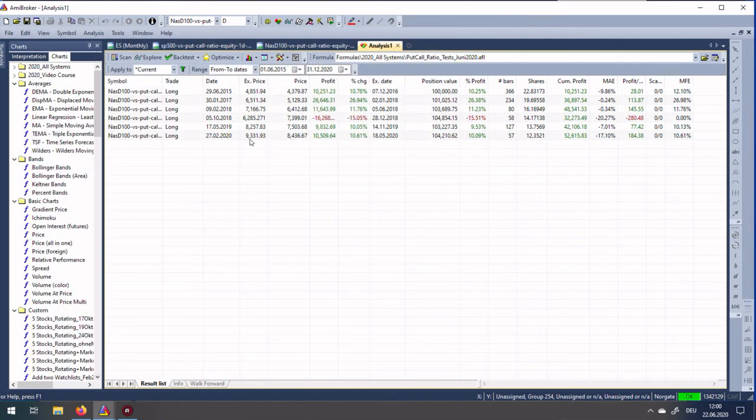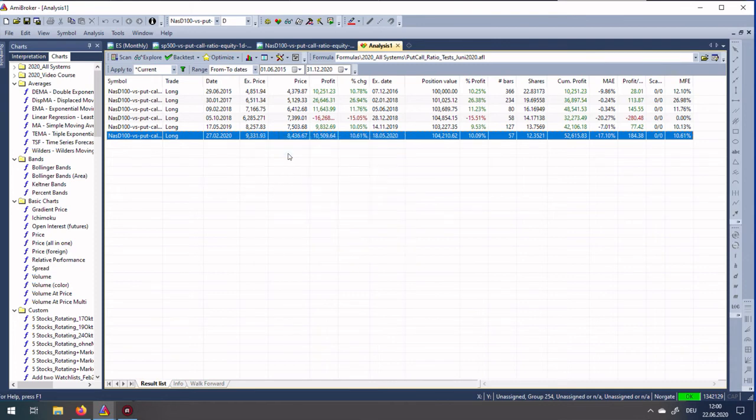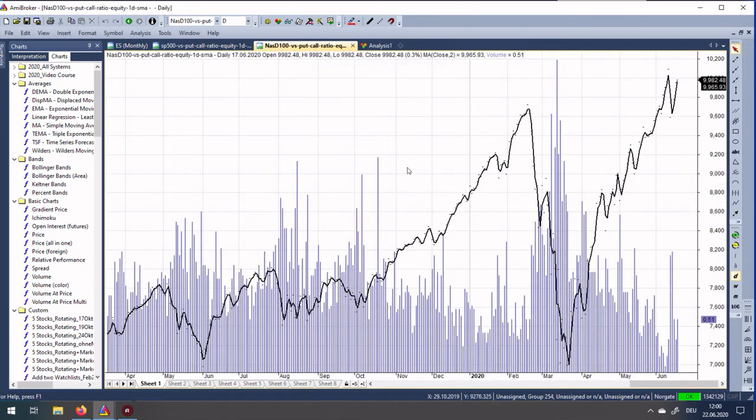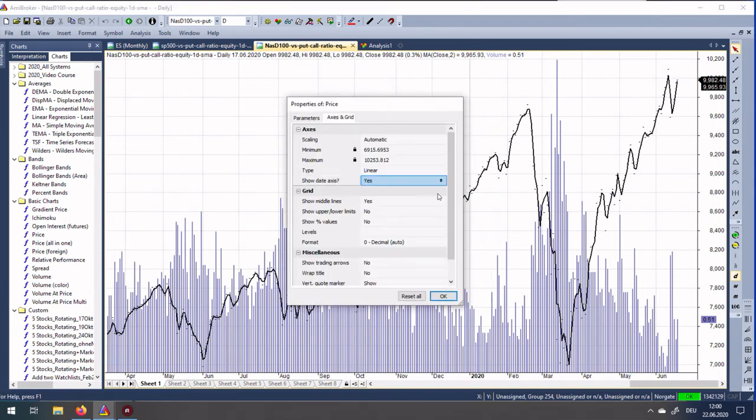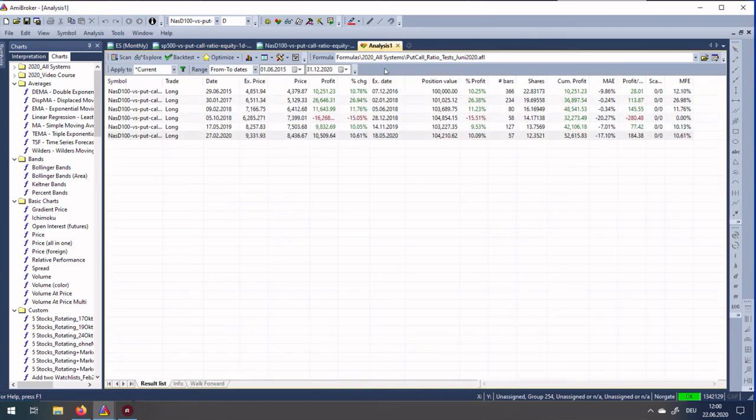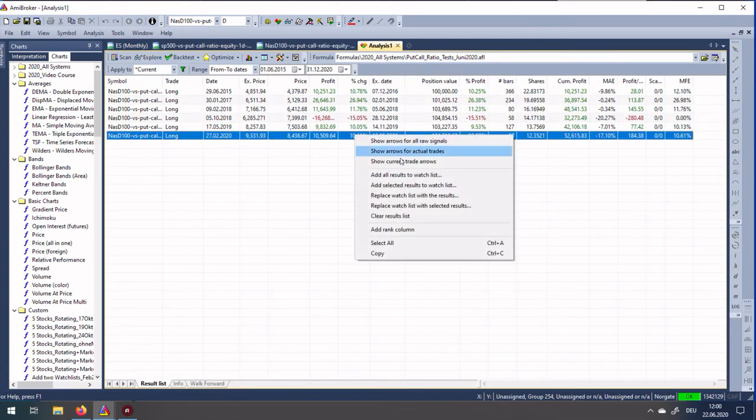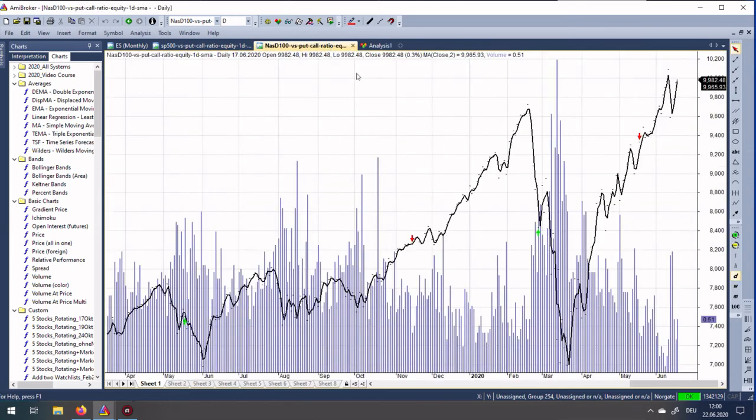More important, we can have a look into the trades. Right click here and Show Arrows for Actual Trades. Right click here again, Parameters, Show Trading Arrows - Yes. Repeat it once more.